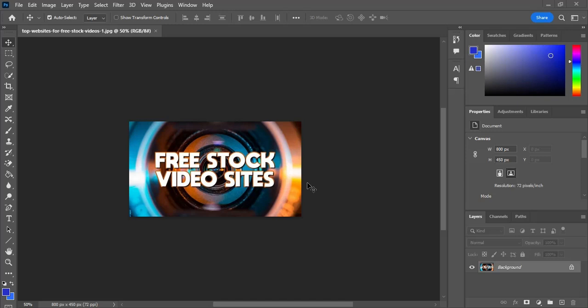Hello and welcome back, beautiful people, into another video. In this video I'm going to show you how you can increase your image size in Photoshop. If you have a lower quality image, you can easily convert it to higher quality.